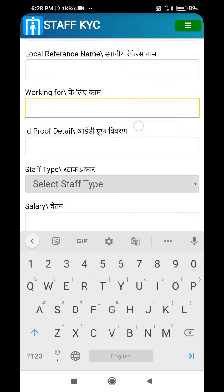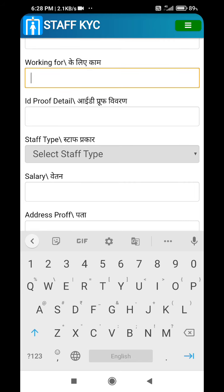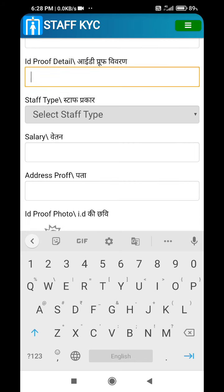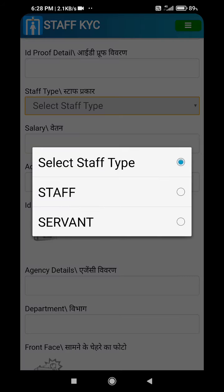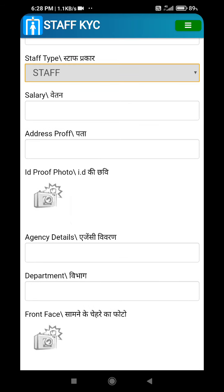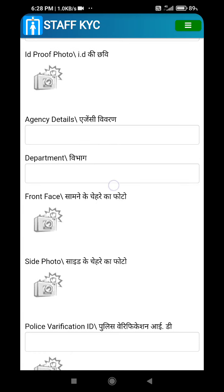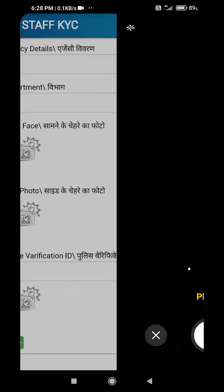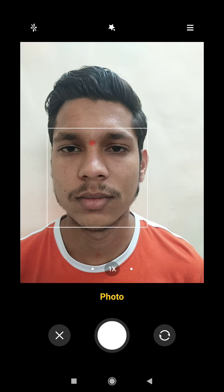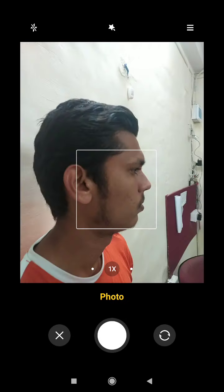The native number, local residence number, local residence name, and reference name can be entered. Also the member the staff is working for, ID proof details such as a license, what kind of staff — whether a staff member or a servant, salary information, address proof, ID proof, agency name, department, and photos including front face and side face can all be captured.